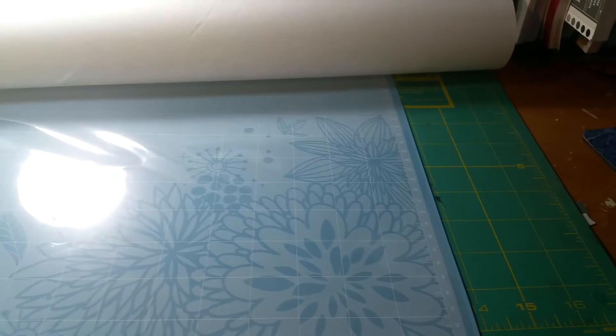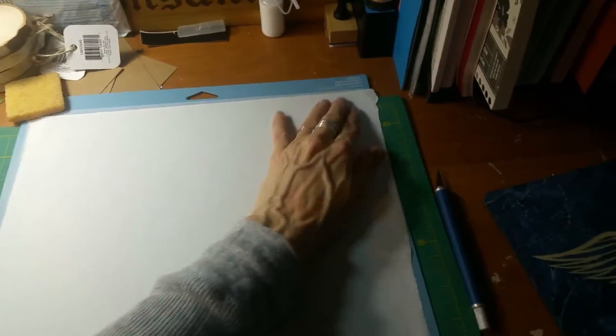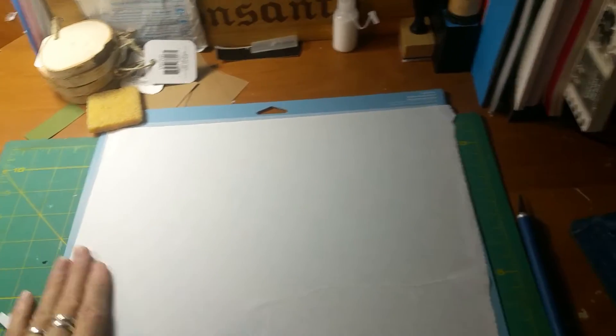Alright, so I'm going to put you on pause for a sec. I place my paper on my mat and I rub it down real well.